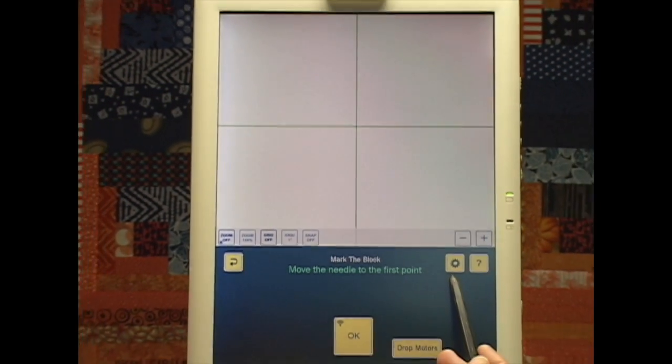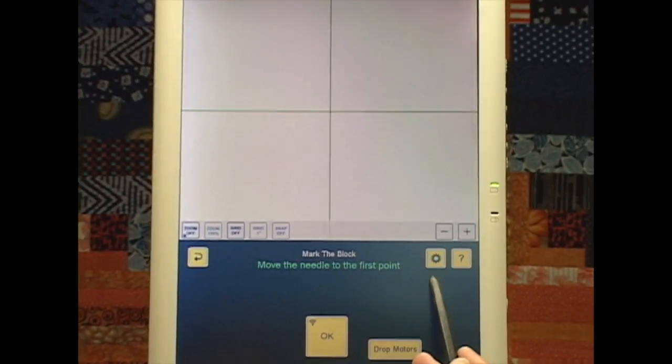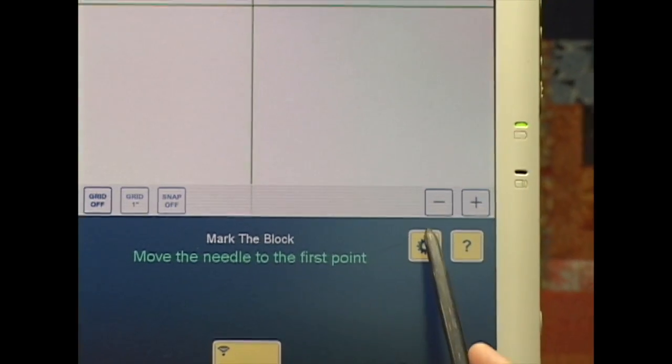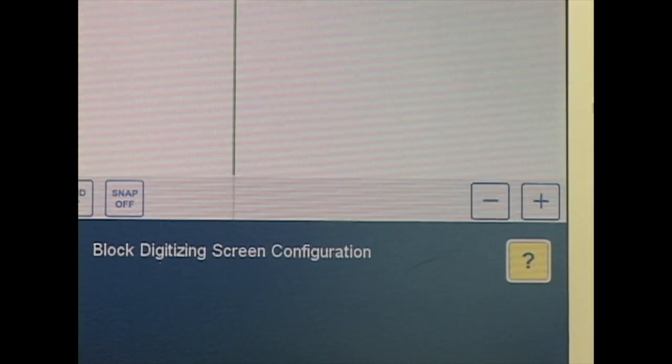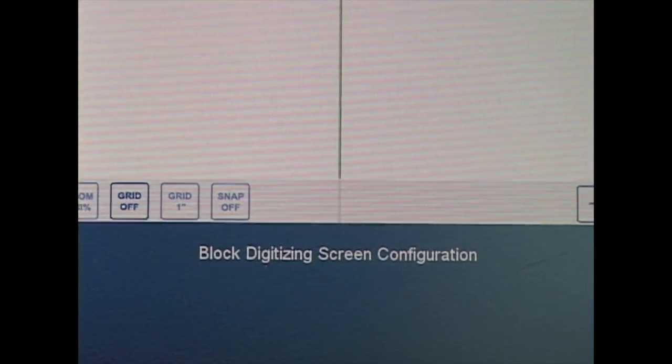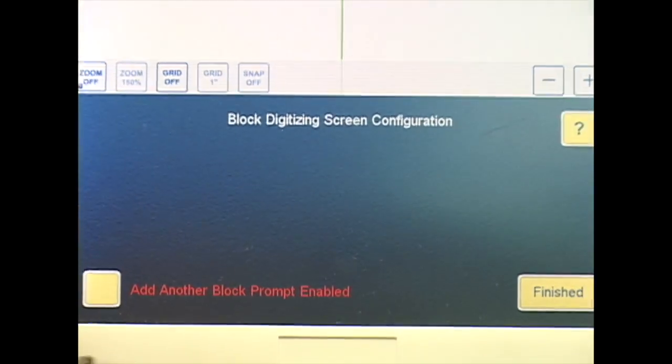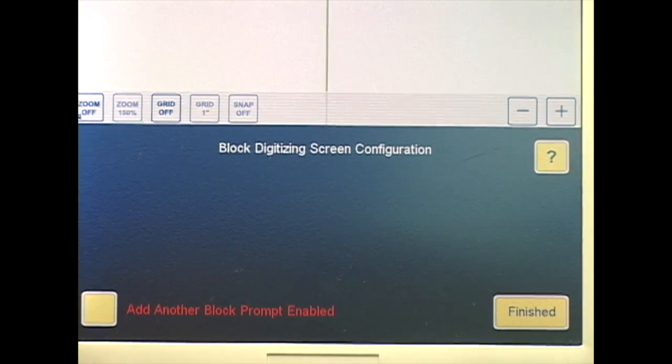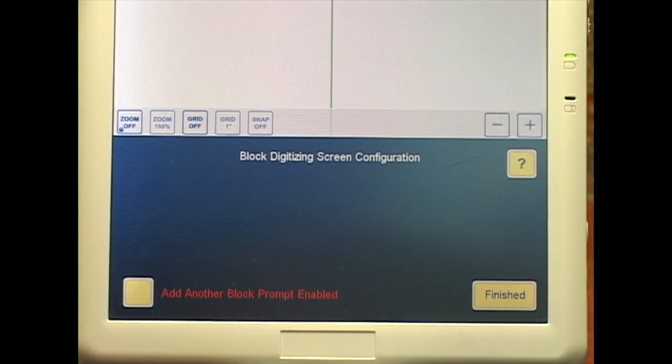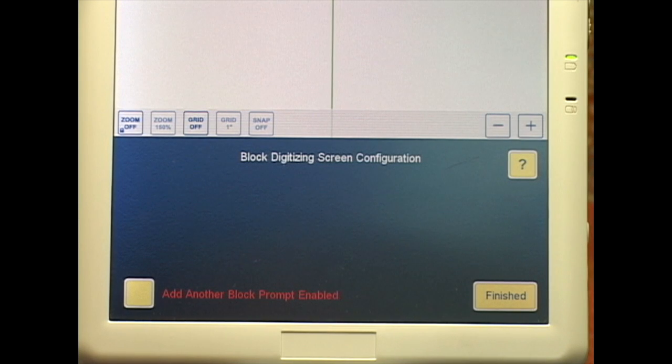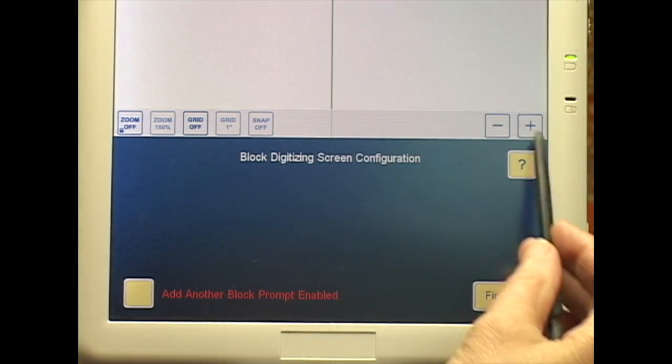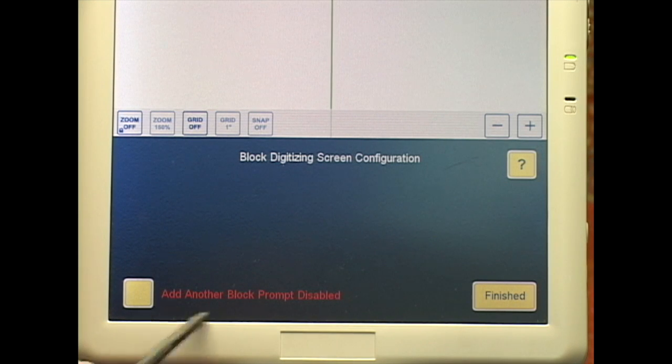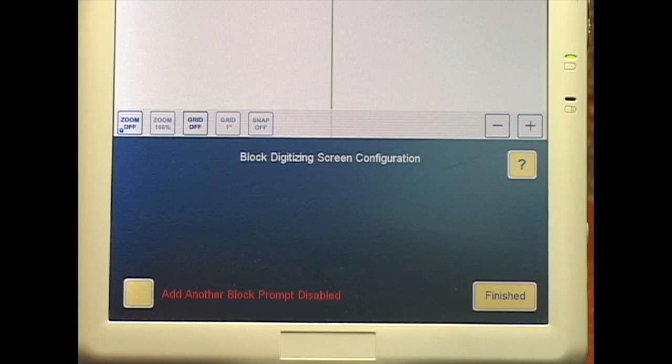I'm going to mark on Quilt. Here's a new button. This is one of the configuration buttons. If I touch that, now I've got a choice here. It says add another block prompt enabled, which means after I've marked this block, I'll get a pop-up window that says, do you want to add another block? If you don't want to see that button, you can touch it and then touch the minus and now it's disabled and I won't see that prompt.